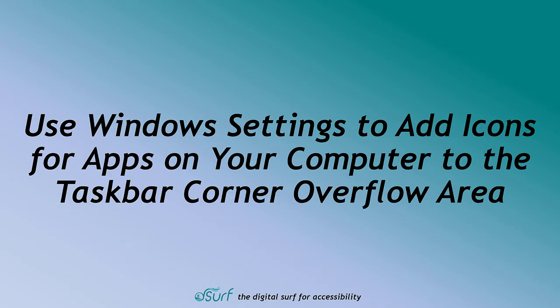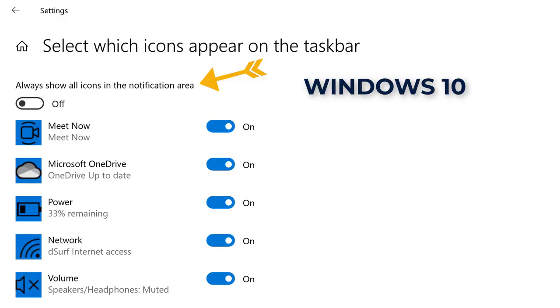Use Windows settings to add icons for apps on your computer to the taskbar corner overflow area. The always show all icons in the notification area choice that was available in prior Windows versions is no longer available in Windows 11.